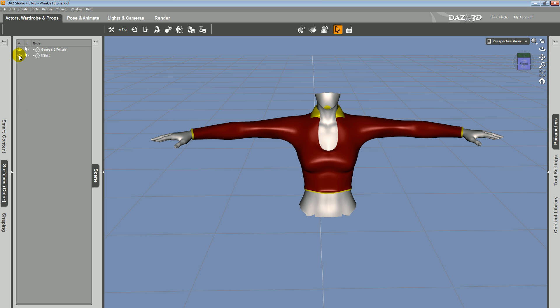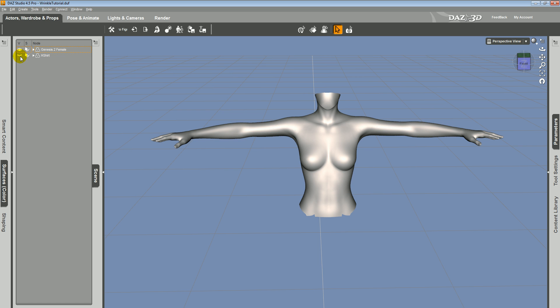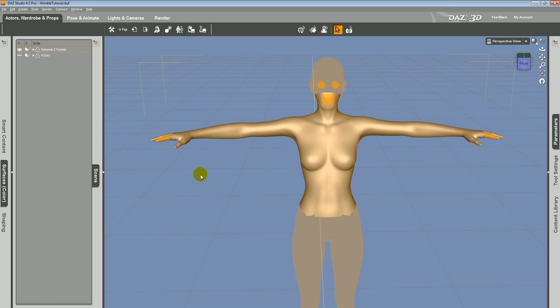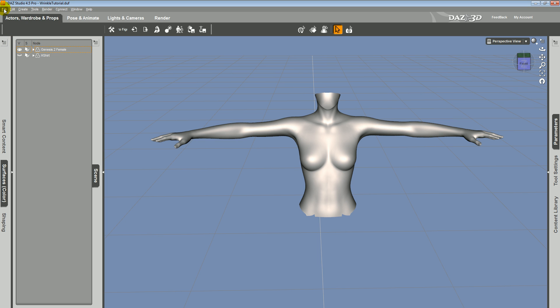So to start with, I'm going to just hide the shirt. You can see this is the part of Genesis that I want to work with as my collision object. So I'll go ahead and export it.